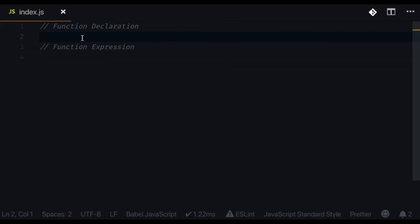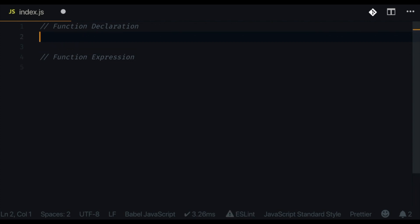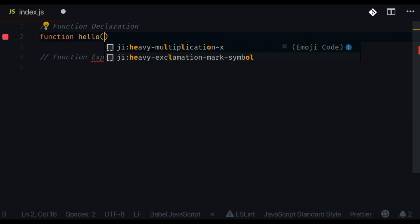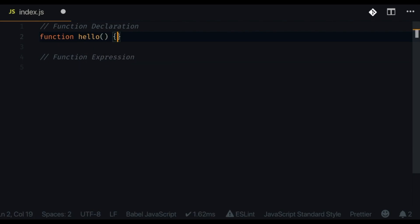Let's go over the differences between the function declaration and the function expression. The first difference is that a function declaration is just a regular named function. I'm going to create a function called 'hello' and then add the parentheses and then brackets.